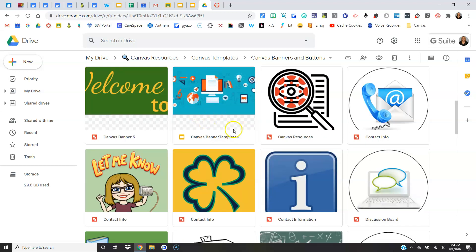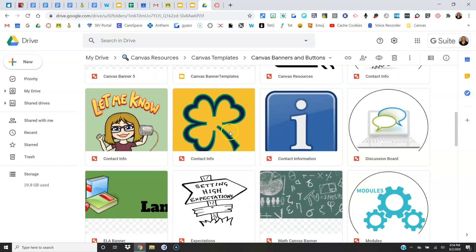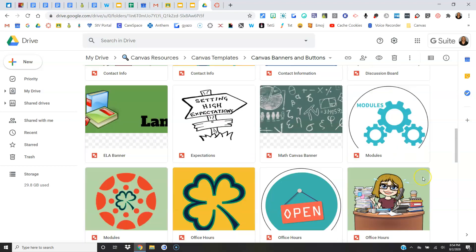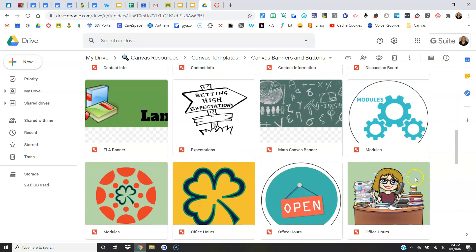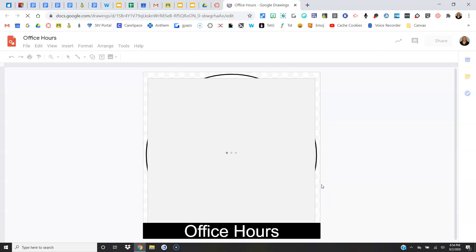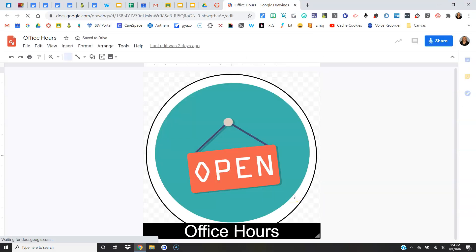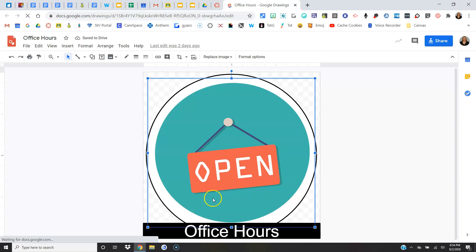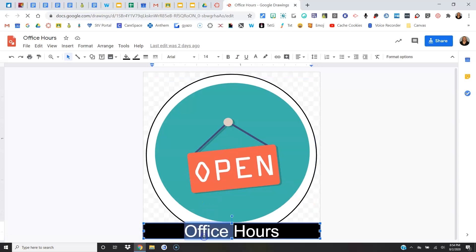Maybe you want to change out the banner to something else, have it have a different picture or different style, or same with the buttons, or if you want to make your own. It's awesome if you just want to click, open a button, and then edit it to meet your needs.